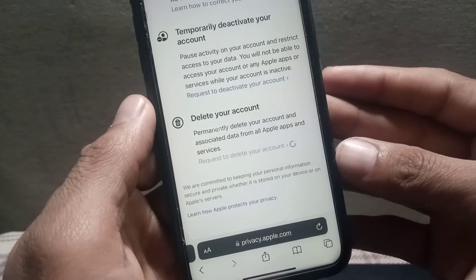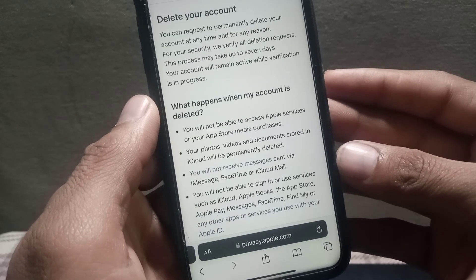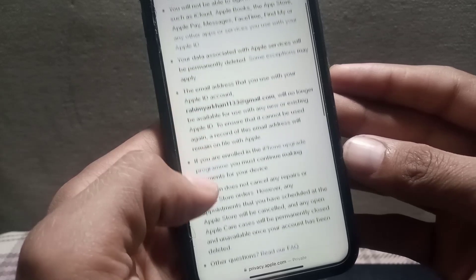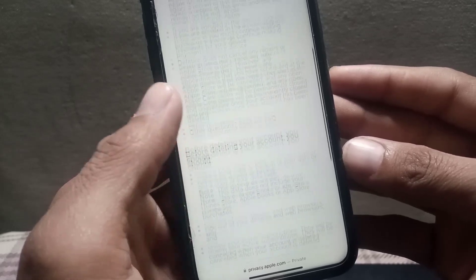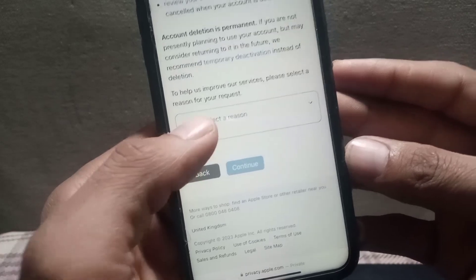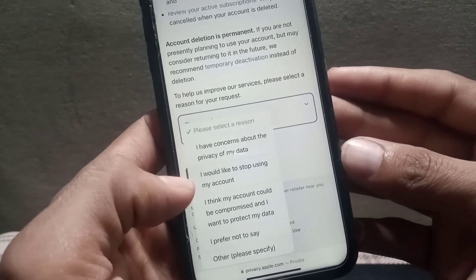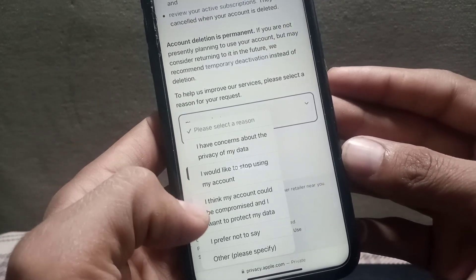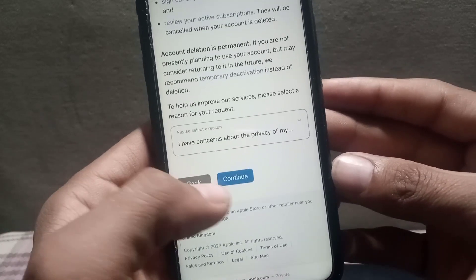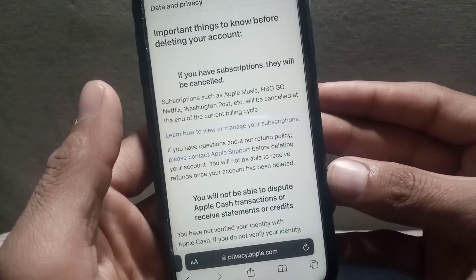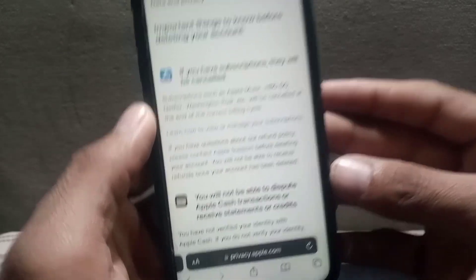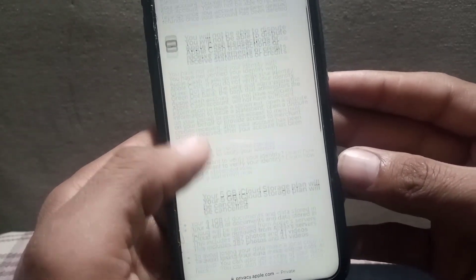Wait a few seconds for the new page to load. Scroll down and read all the terms and conditions. You also need to select a reason for why you are deleting your Apple ID. Select any reason and tap on Continue.